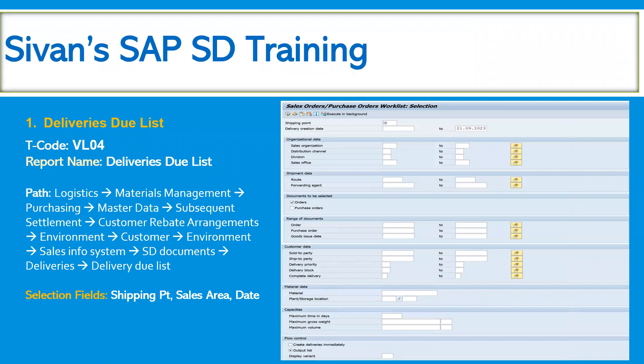The first one is the Delivery's Due List. The transaction code is VL04. This report is used to see the list of sales orders which are due for delivery, with respect to the shipping point, the sales area, customer, ship-to party, sold-to party, and so on. We can give many input parameters and accordingly get the layout output, so that the business can take a decision.